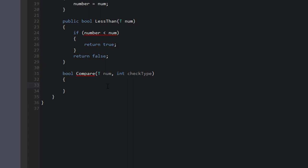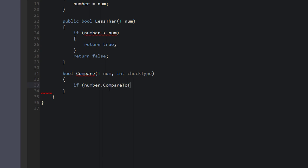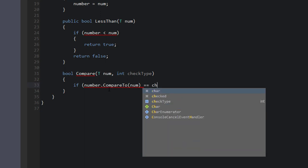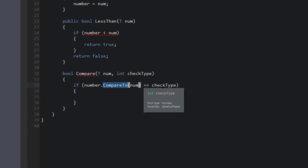So hopefully this isn't getting too far ahead of ourselves and we can follow along. So what we say here is if number.CompareTo(num) equals checkType. So remember, CompareTo is going to return a value, negative one, zero, or one.